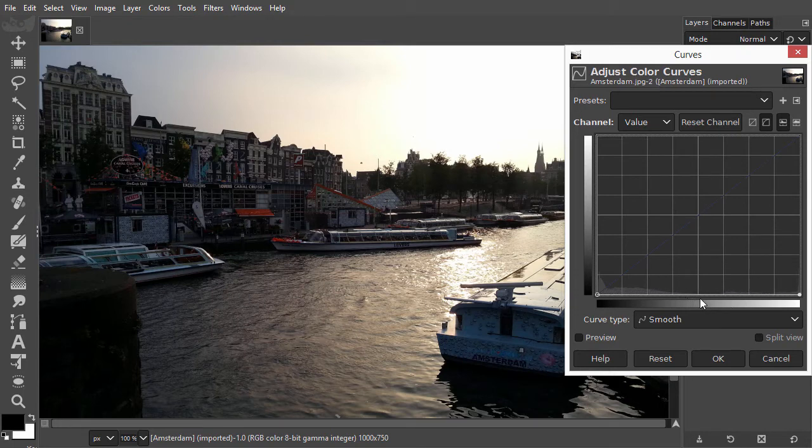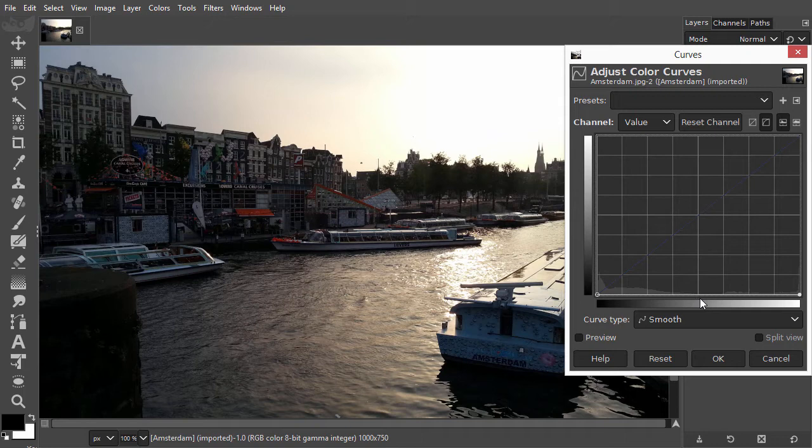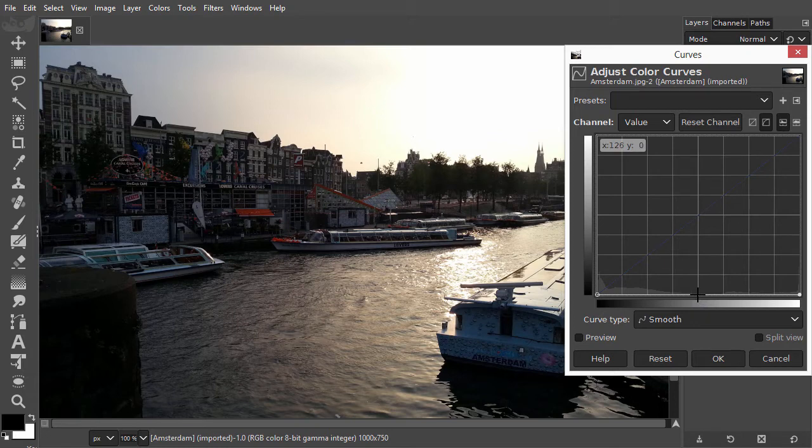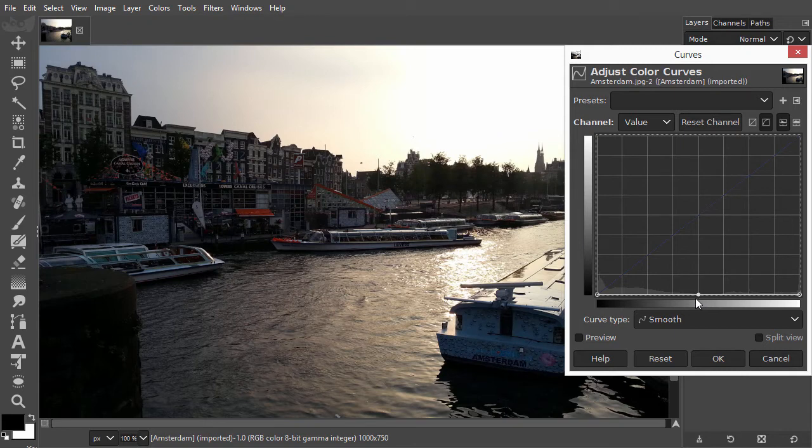In Curves, you can create as many sliders as you want, yourself. You do this by simply clicking on the line. I click in the middle to create a midpoint slider. Now, we have the same situation we had in Levels. We have three sliders.